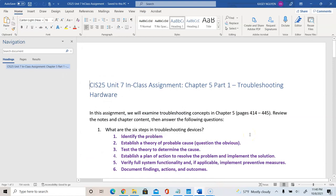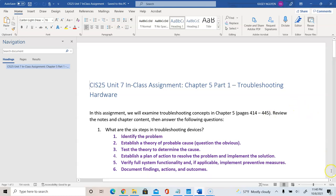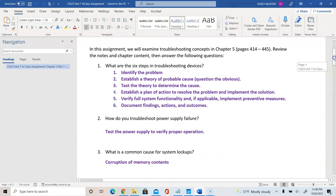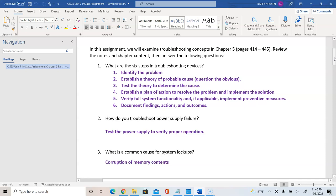The assignment asks: what are the six steps in troubleshooting devices? The six steps are: identify the problem; establish a theory of probable cause; test the theory to determine the cause; establish a plan of action to resolve the problem and implement the solution; verify full system functionality and implement preventative measures; and document findings, actions, and outcomes.